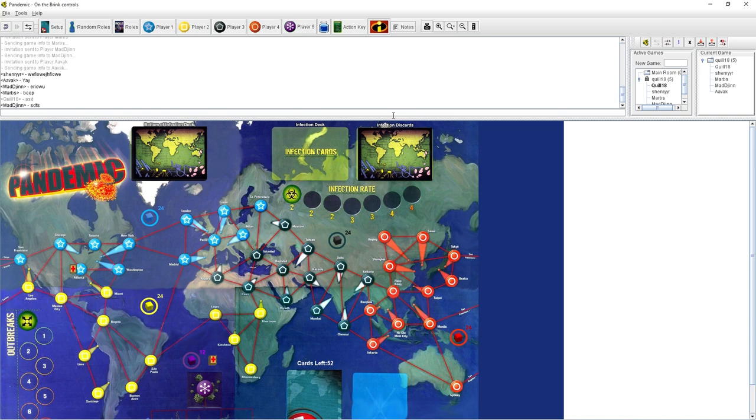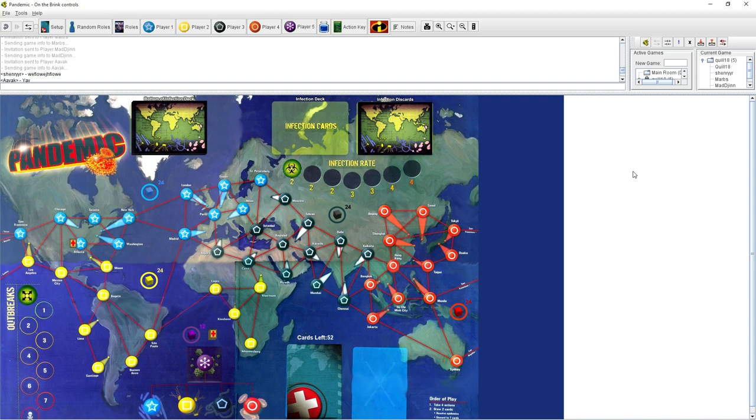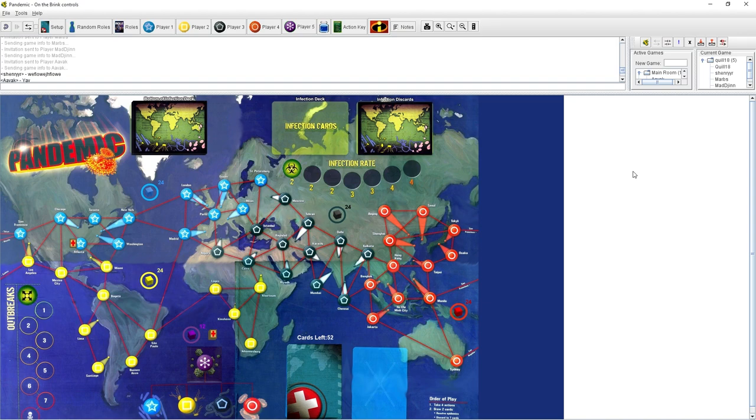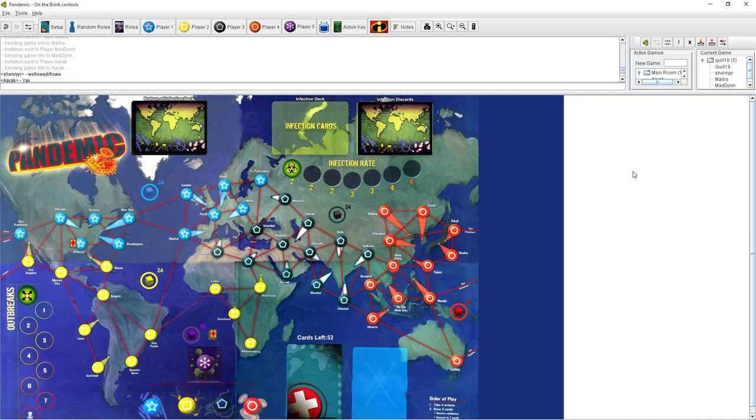So tell us more about the game. Every player goes sequentially in turn. Every player has got four actions to do in their turn. These actions can be used to move around the board and deal with things. The point of the game is there are horrible diseases out there. We are people who work for the Center for Disease Control in Atlanta.